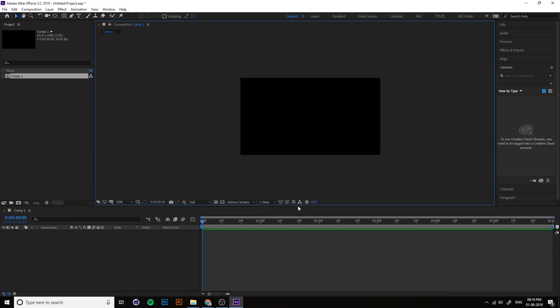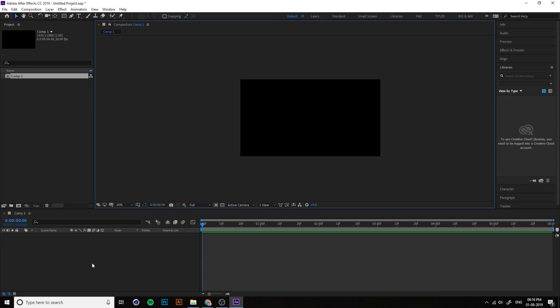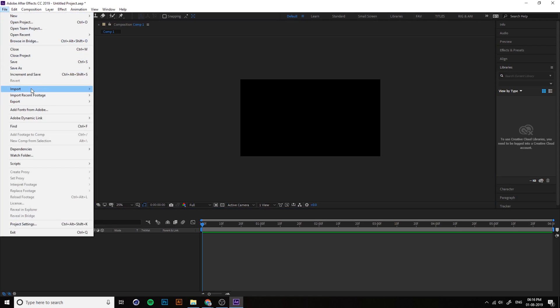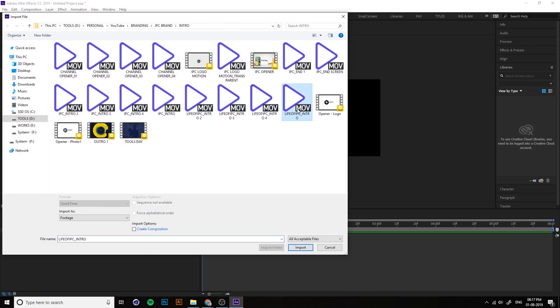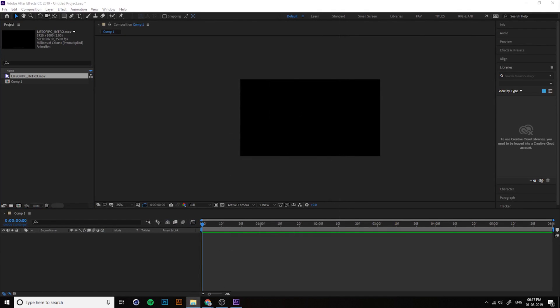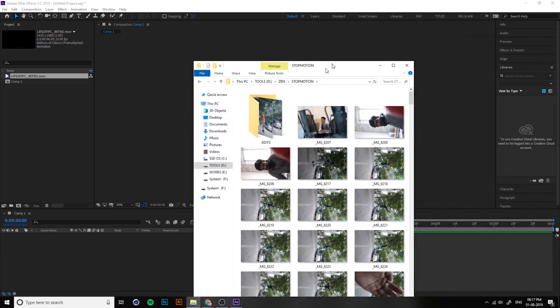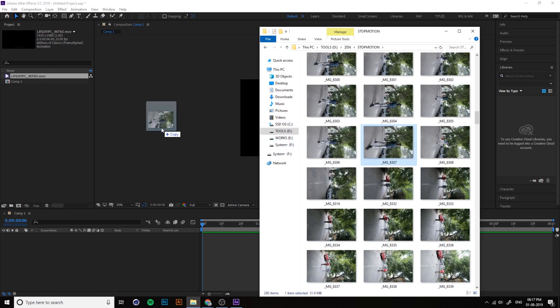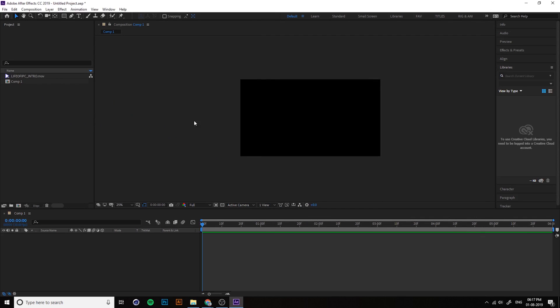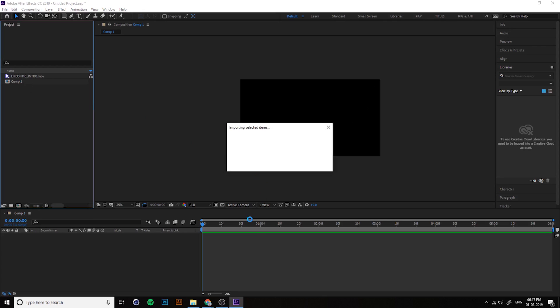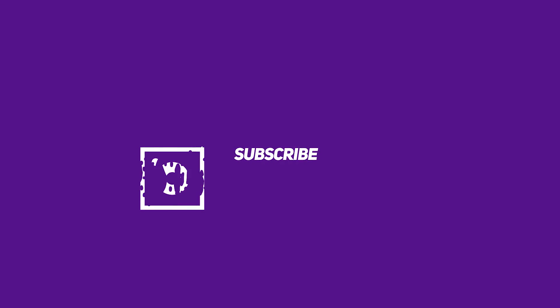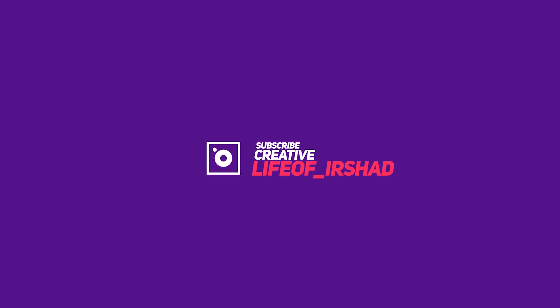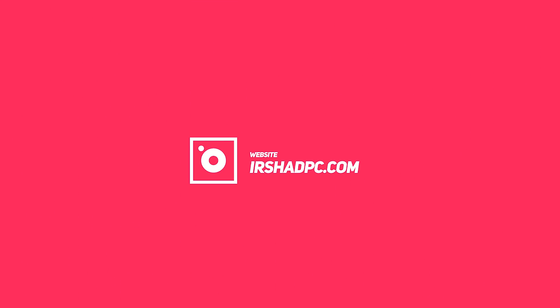Now let's start working with After Effects. Remember the importance of composition, sequence, and frame rate. To import a video, go to File > Import > File, or you can simply drag and drop files — such as video clips or images — into the Project window. The Project window is very important as all your imported elements are stored there.